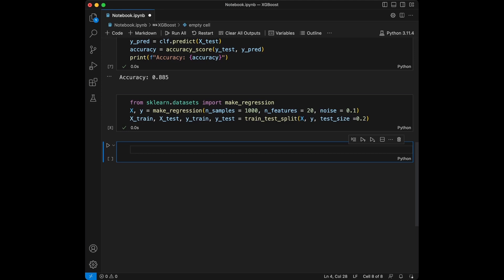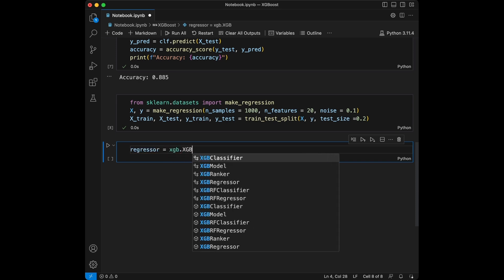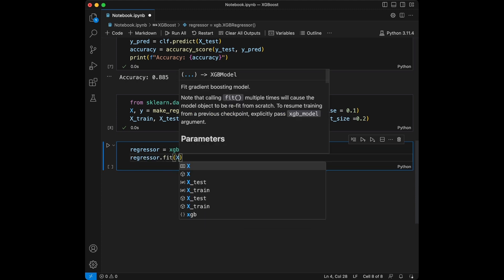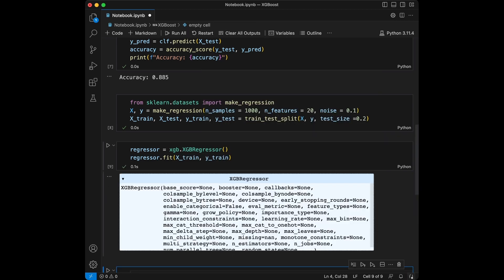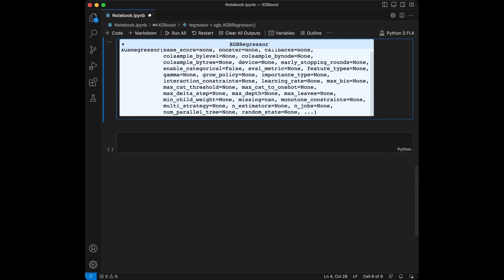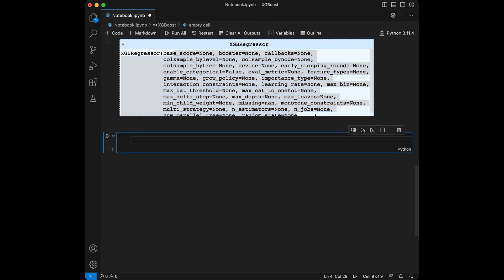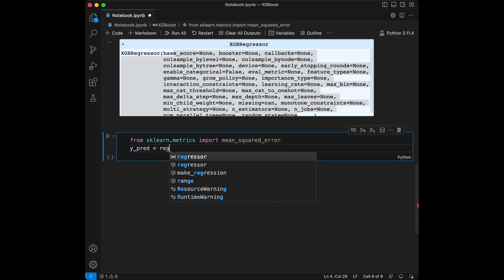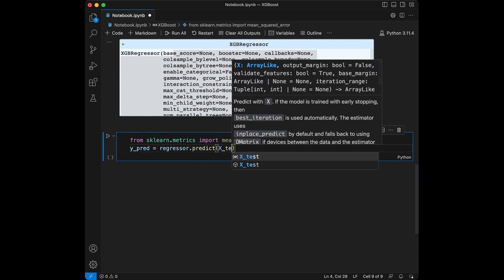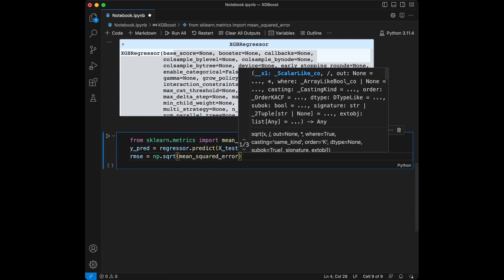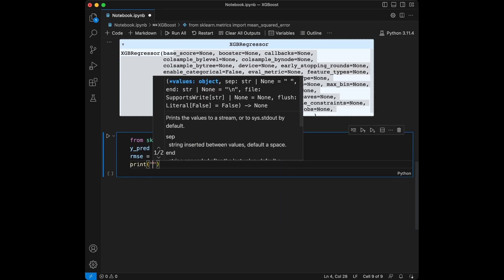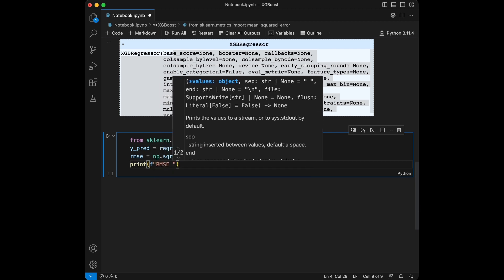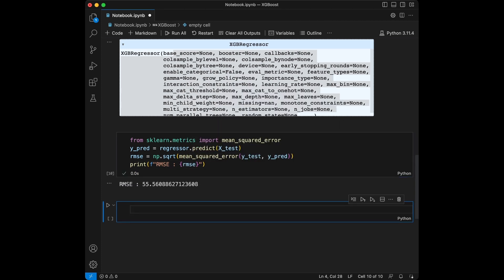Similar to before we have created the dataset with 1000 samples and 20 features and split it into training and testing sets. Now let's fit an XGBoost regressor model on this data. We will say regressor = xgboost.XGBRegressor and we will fit on training data. So here actually you are seeing the parameters that we can give. We are going to do hyperparameter tuning in this video. Now we have trained our XGBoost regressor. Now let's evaluate it using the root mean square error. We will say from sklearn.metrics import mean_squared_error and we will say y_pred and we are going to make our predictions with X_test. And let's set root mean squared error numpy.sqrt mean_squared_error.